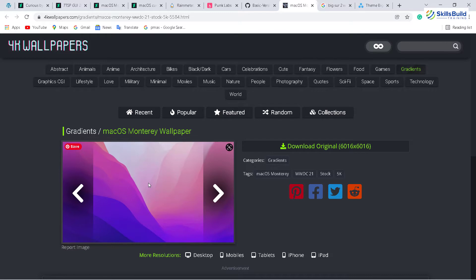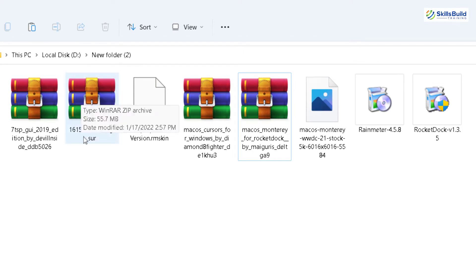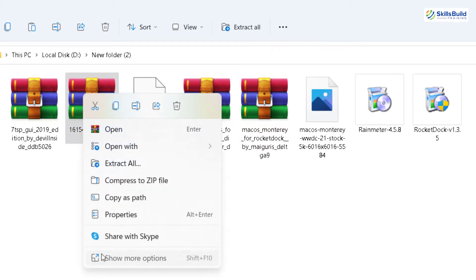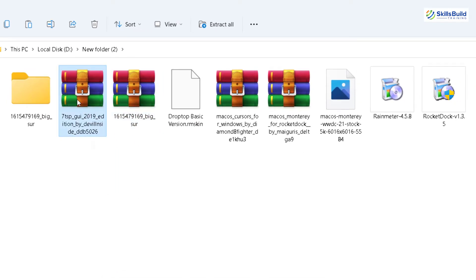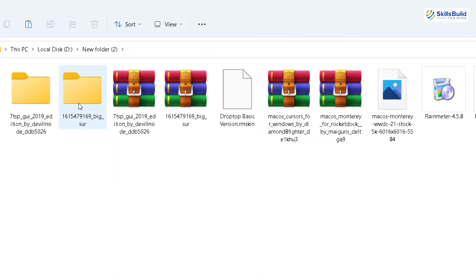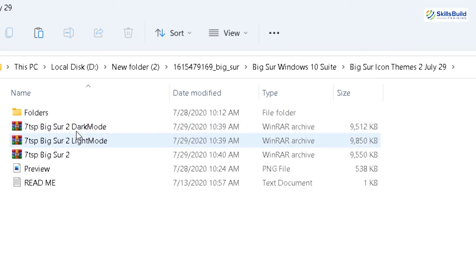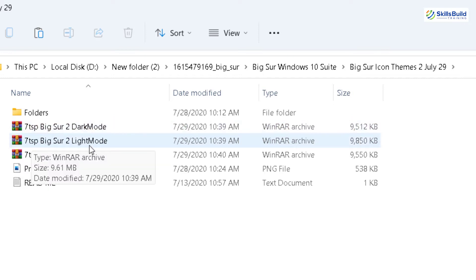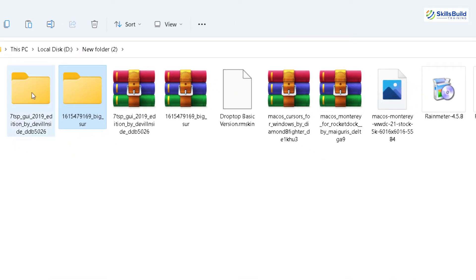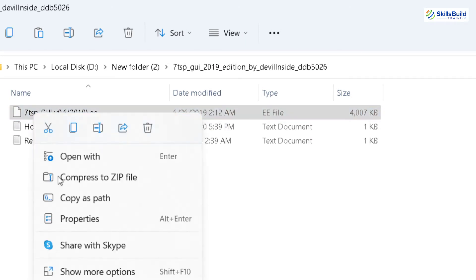Now we are done with everything that we needed to download and now let's start the process of converting our Windows 11 into Mac OS. These are all the files that I have already downloaded. First of all, we need to unzip the Big Sur folder — just right click on it, go to show more option and click on extract to this folder. The next thing to extract is the 7tsp folder — right click on it, same process. Now go to your Big Sur folder, open Big Sur Windows 10 suite, go to your first folder, and make sure you have two zip files named 7tsp-bixer2-dark-mode and 7tsp-bixer2-light-mode.